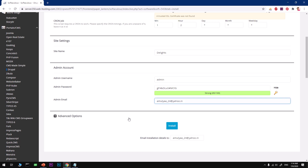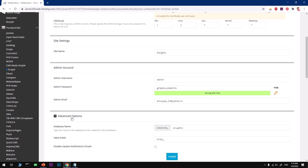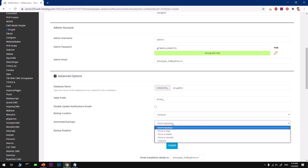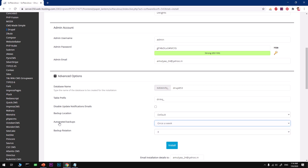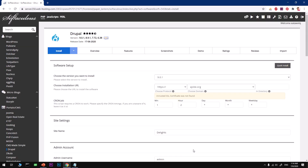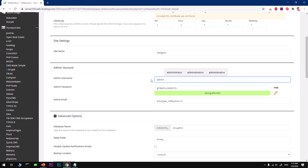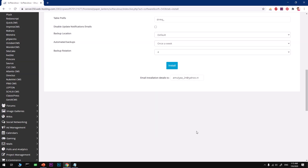Before you hit Install, check the Advanced Options. You can change the database name, change the table prefix, and set a backup frequency — at least once a week is recommended. You'll receive an email whenever a backup is saved. Scroll up and make sure everything is correct. Important: do not use 'admin' as your administrator username — this is very risky. Always choose a very specific and unique username for your Drupal site. This is just for demonstration purposes.